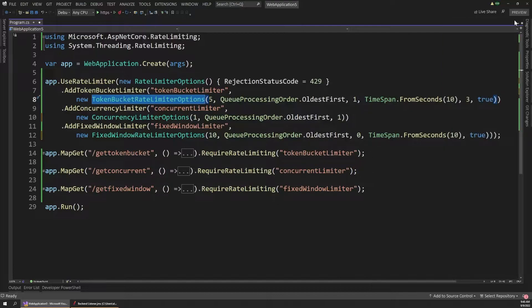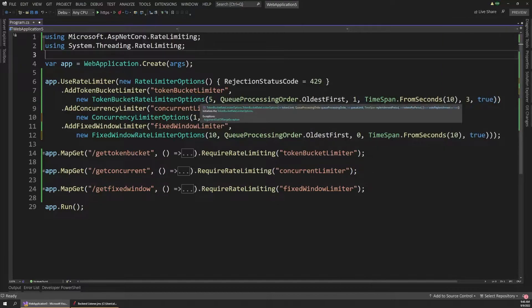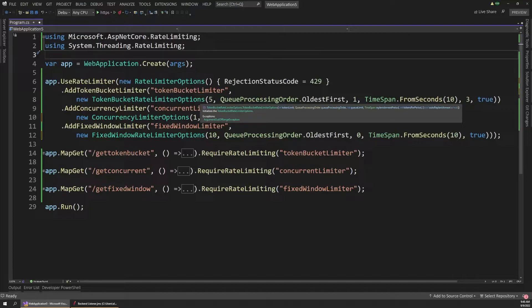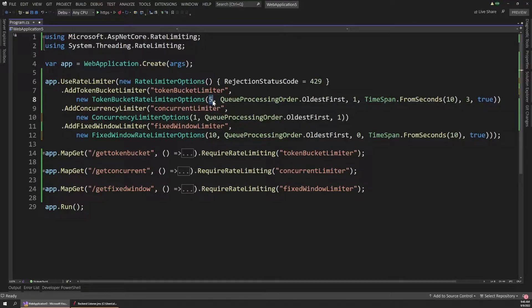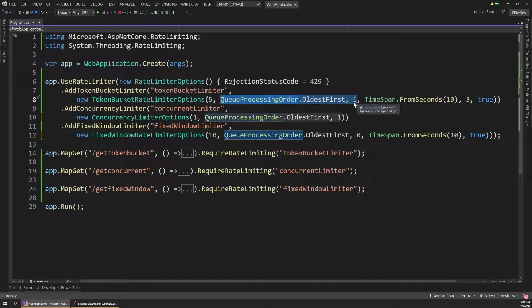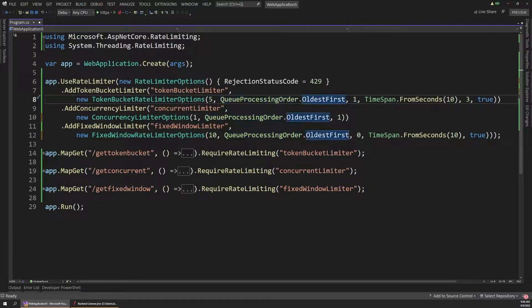So for example, if we were to look at the parameters on this token bucket one, you can see that the first parameter is the token limit, which is the number of tokens the bucket is allowed to hold. And so we start with five of them. So we're passing in five here. And then these next two parameters deal with queuing. So the order in which we pull things off the queue and how many can go into the queue. But again, we'll look at that later.